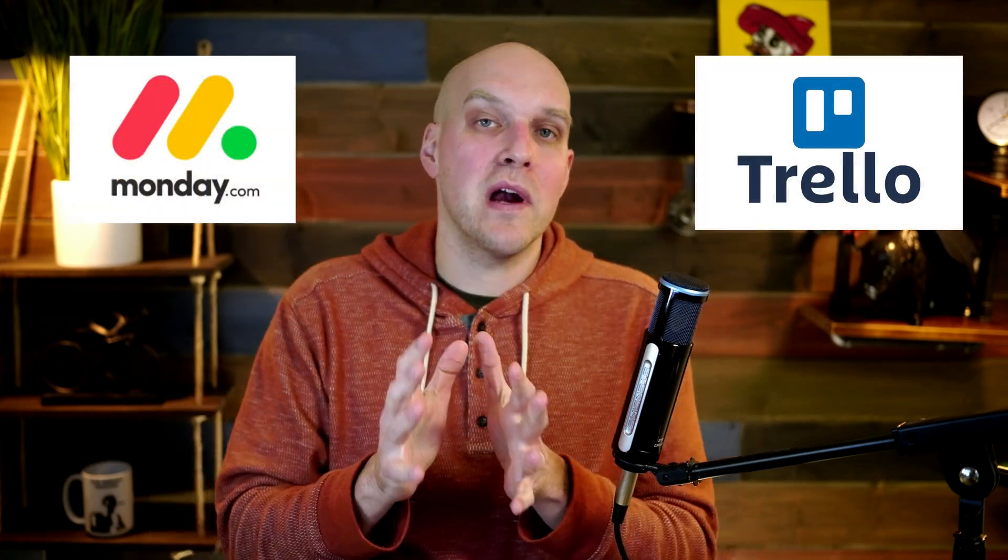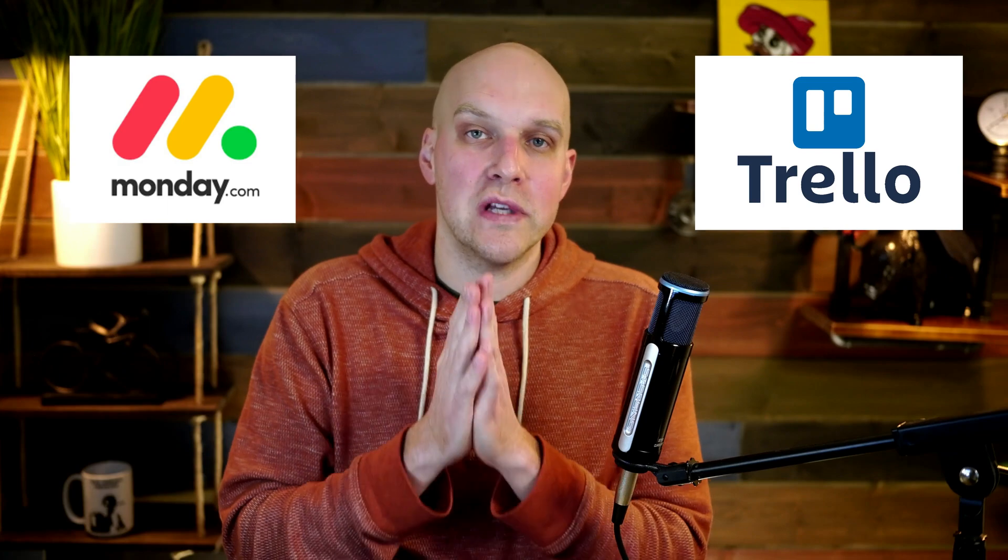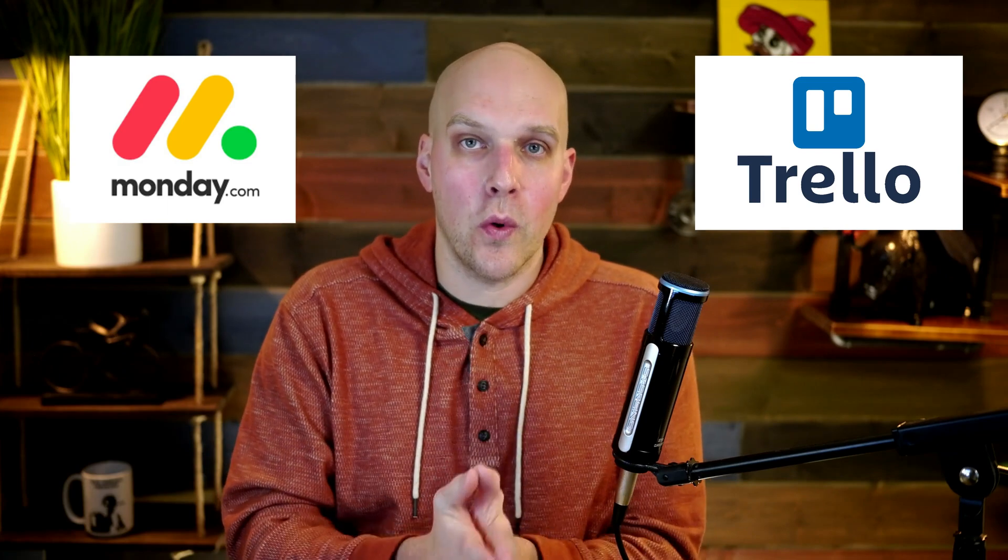Hey, in today's video we're doing a review of Monday.com versus Trello and which project management tool is right for your needs. I say your needs because it really depends on what you want to do today and what you're looking to do in the future when selecting the right tool for you.